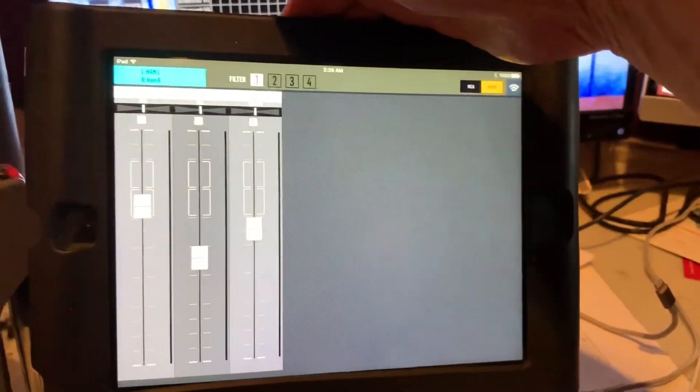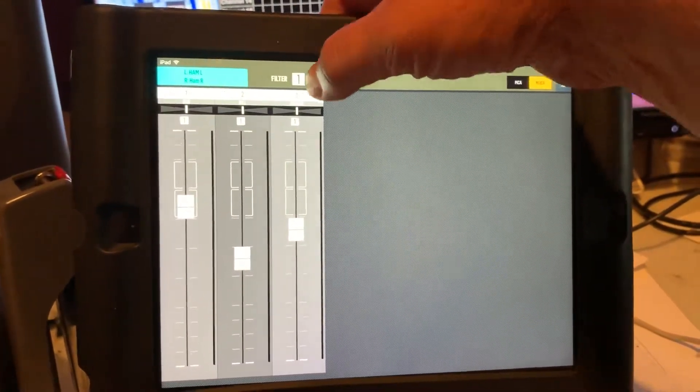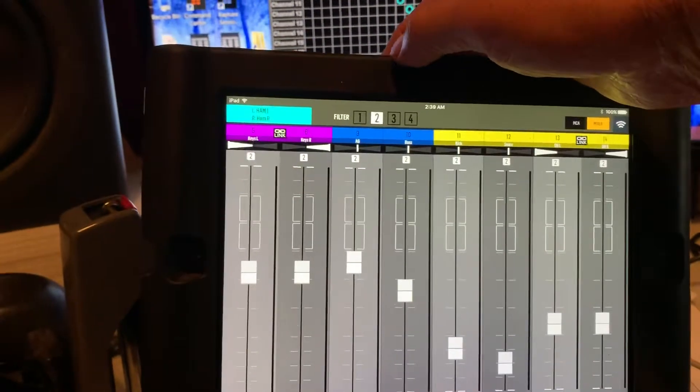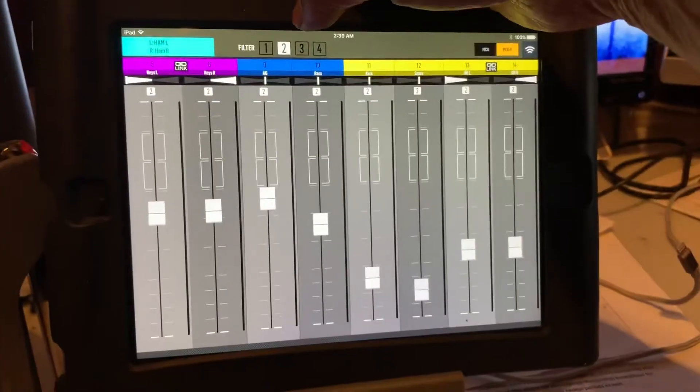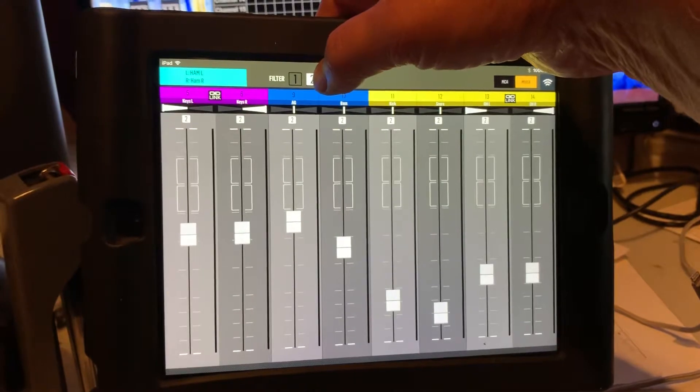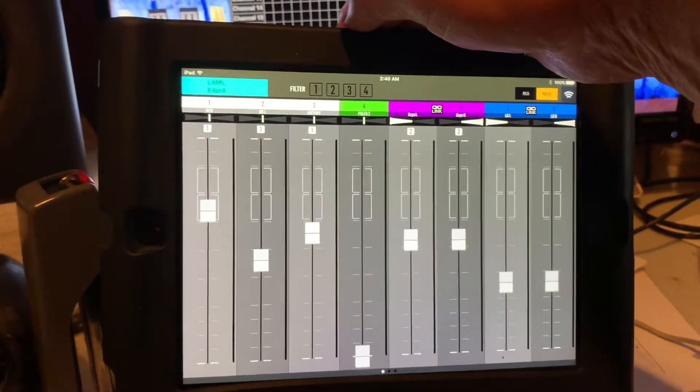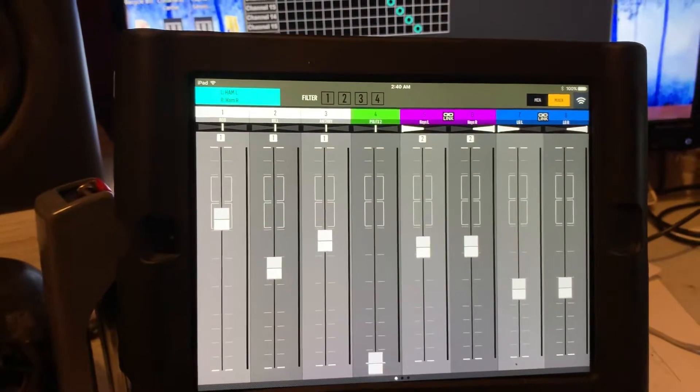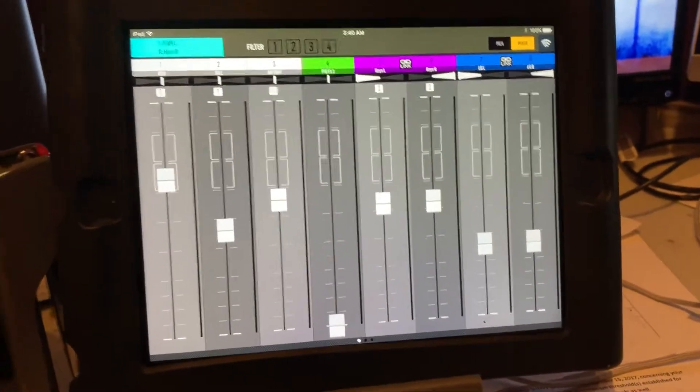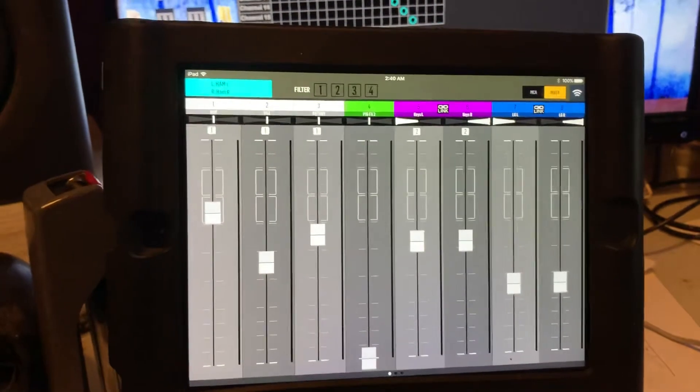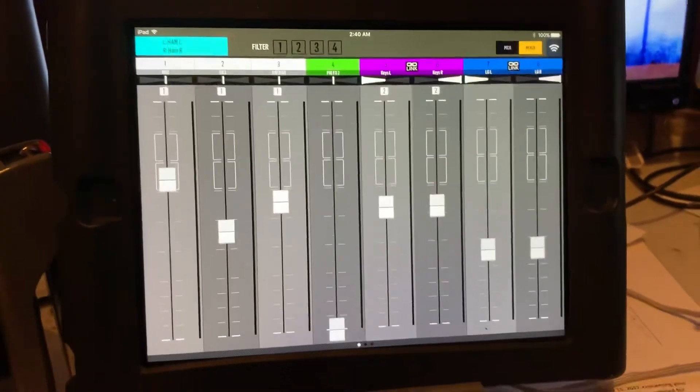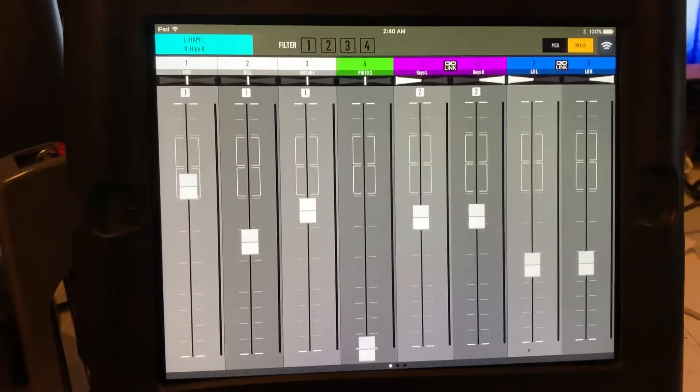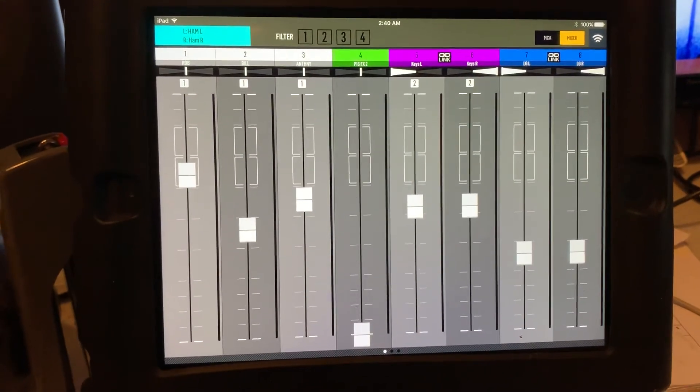If I hit number two, all that's there is the instruments. And to turn that off and have all channels again, you just hit filter again. So pretty straightforward. Faders are longer, so a little easier to work with, I think. And that's the MXQ app.